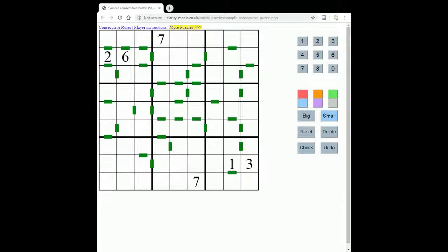Welcome to our new video where we're going to look at the rules of Consecutive Sudoku. Consecutive Sudoku is a lovely Sudoku variant but it's not seen that commonly in publications, so it may be one that you're not familiar with. You can try this puzzle — we will put the link to it in the description. The rules of Consecutive Sudoku are fairly straightforward.